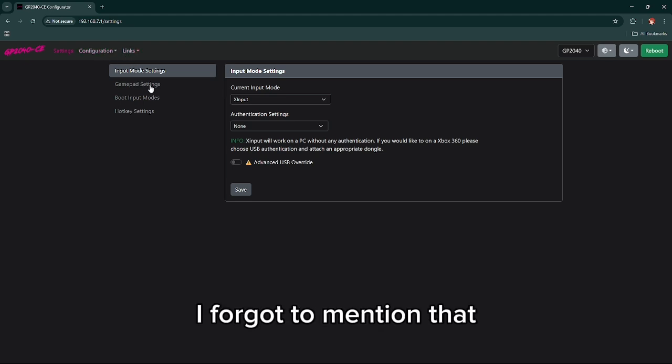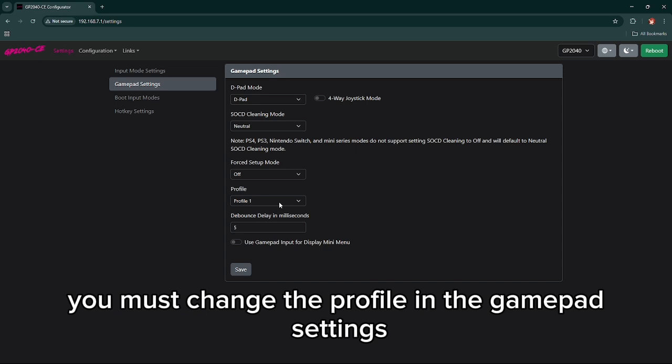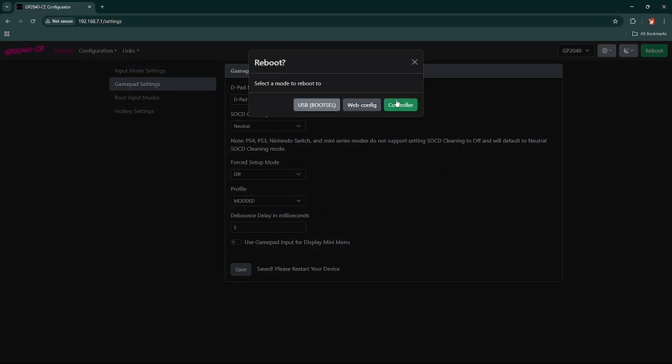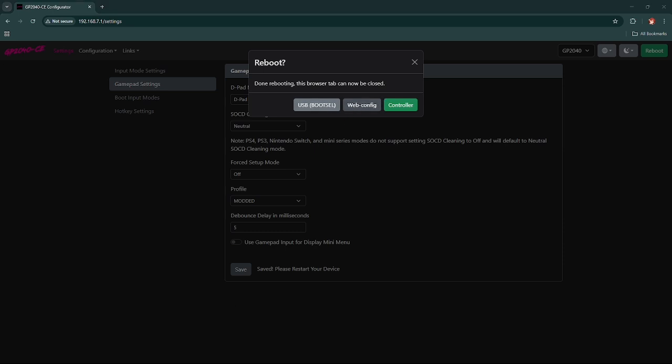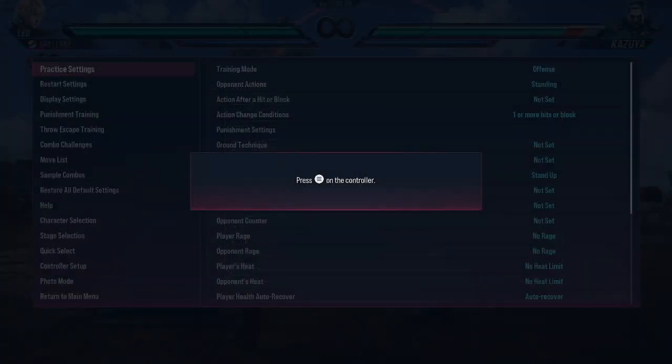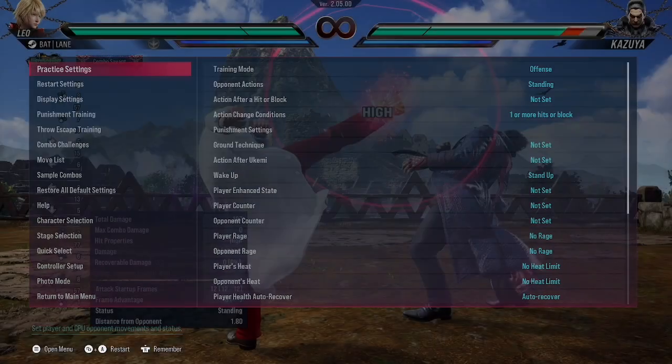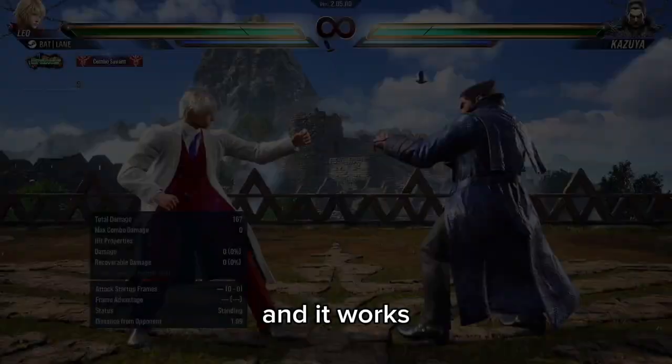Oh, I forgot to mention that you must change the profile in the gamepad settings and hit save again. Then we're good. Okay, let's see if it works. Okay, and it works.